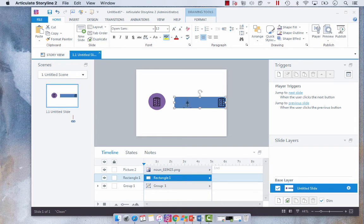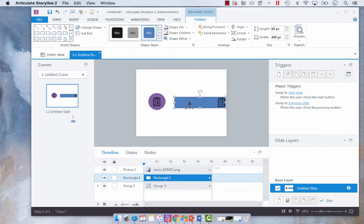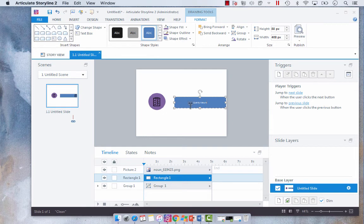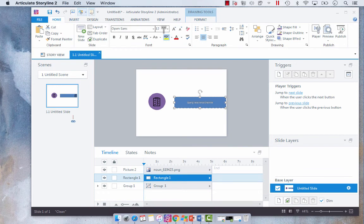And then I can add some text. So say for the rectangle I want to call this quality assurance checklist because we've got a checklist document here. I'm going to format that.